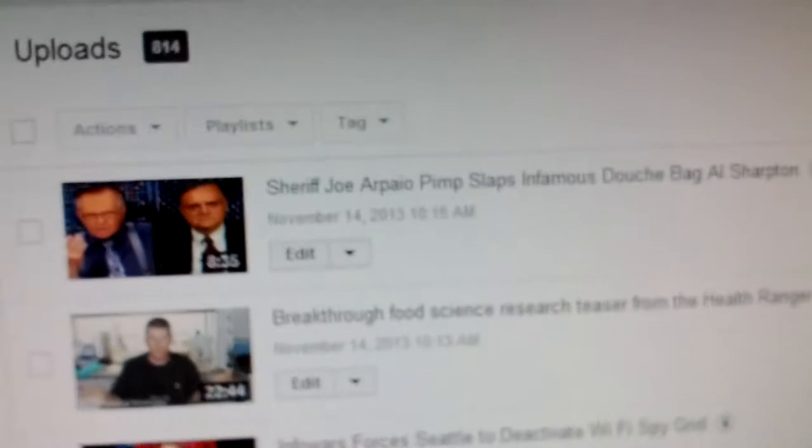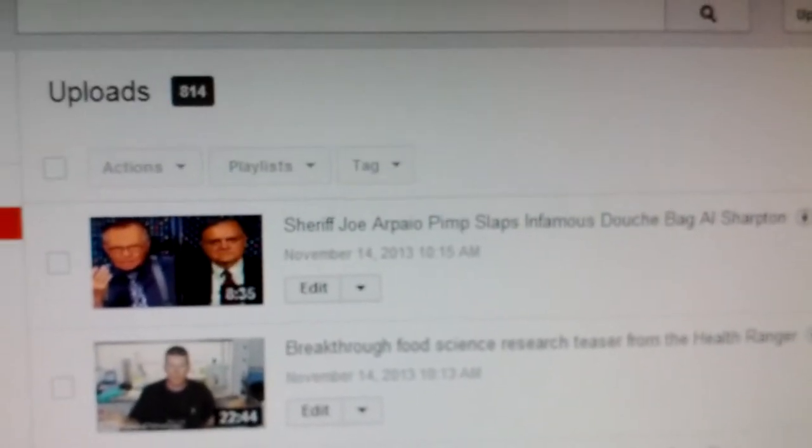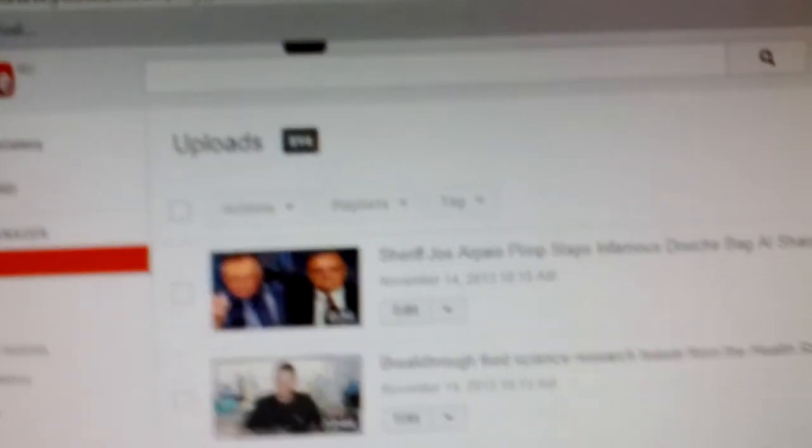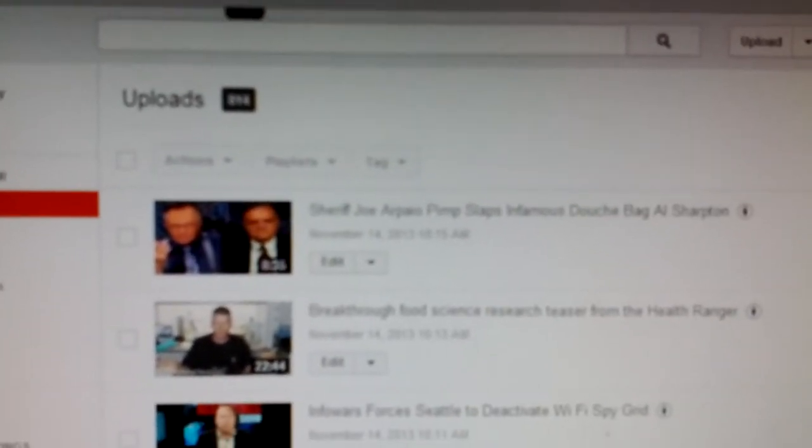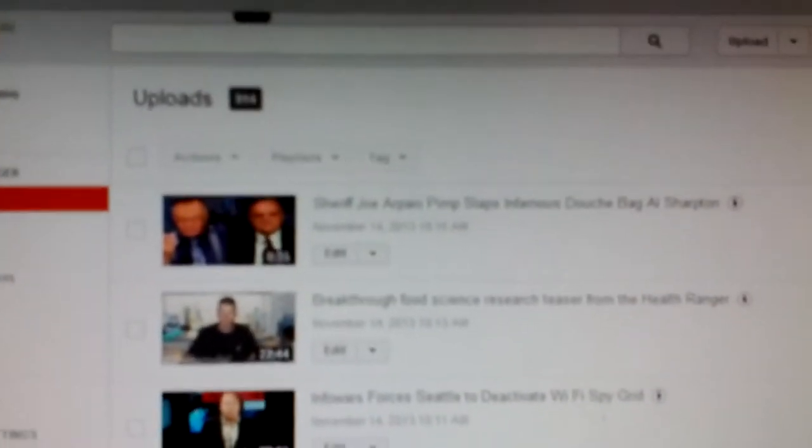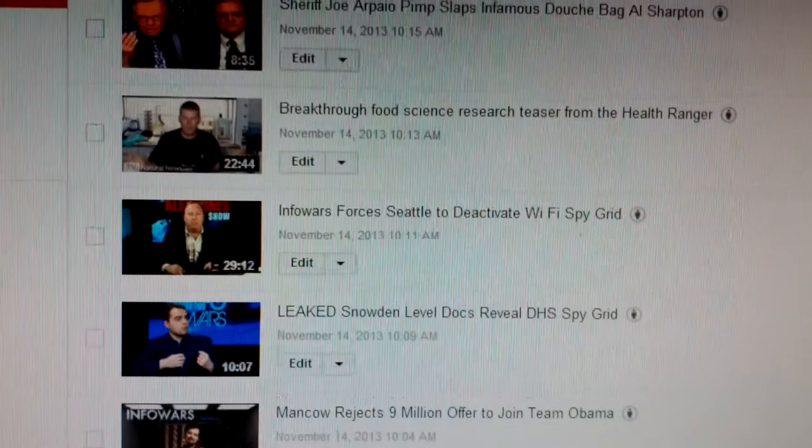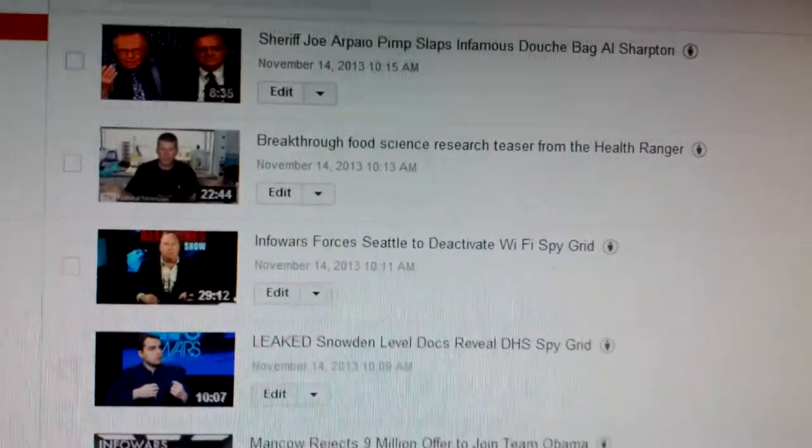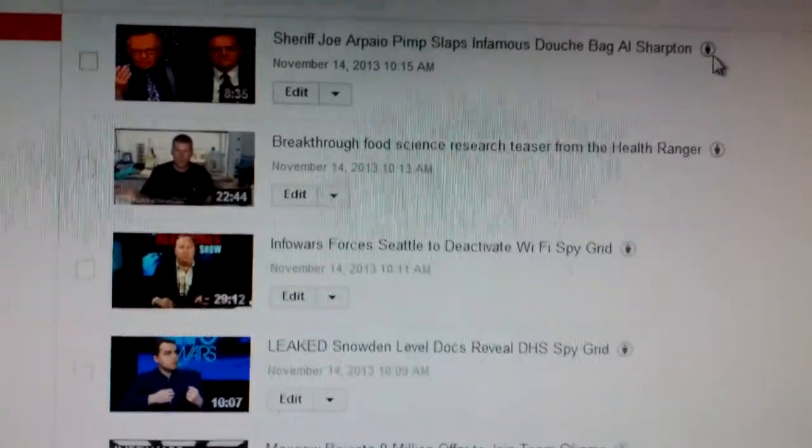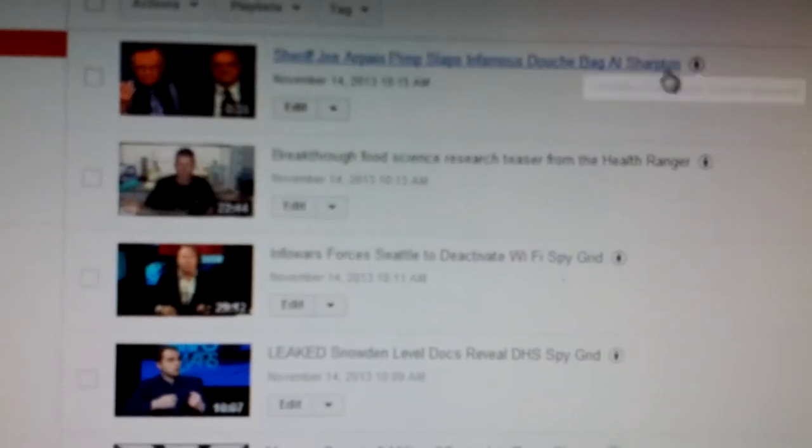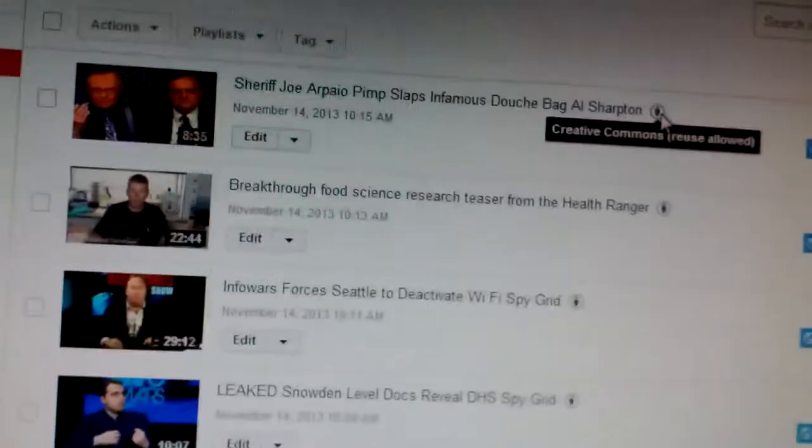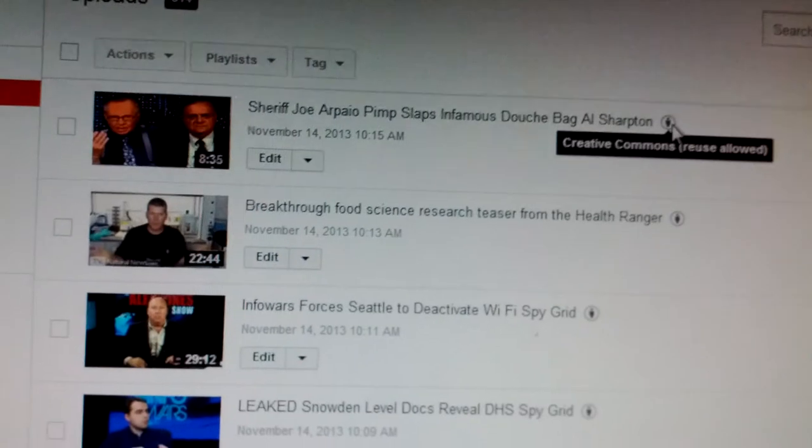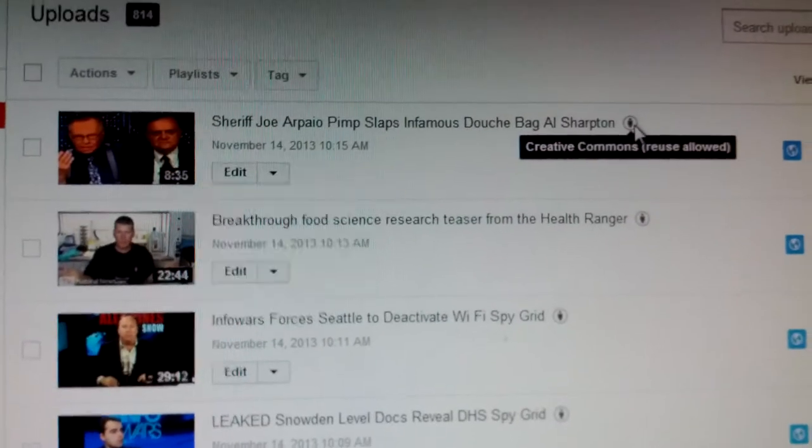I just want to point out about the wonderful scumbag communists at Google-controlled YouTube. I want to show you this. No matter what I do with uploading the Alex Jones show, it's only the Alex Jones show that is really persecuted. And you can see, fair use. See, reuse. It's actually fair use. They're full of shit with this creative commons.